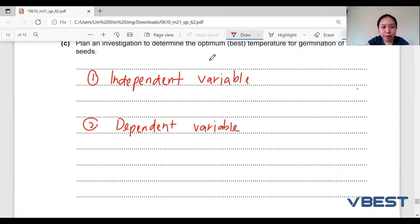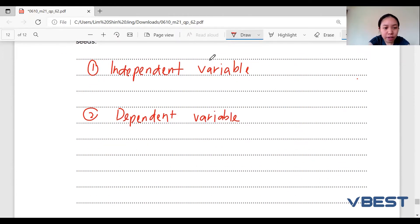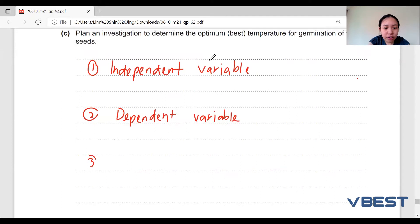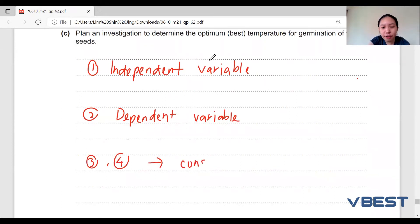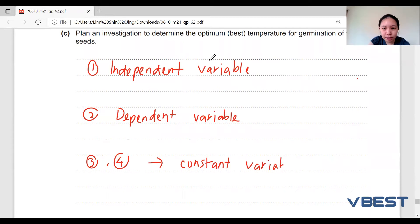The third and fourth marks go to the constant variable — meaning the things that you should keep constant throughout the experiment.